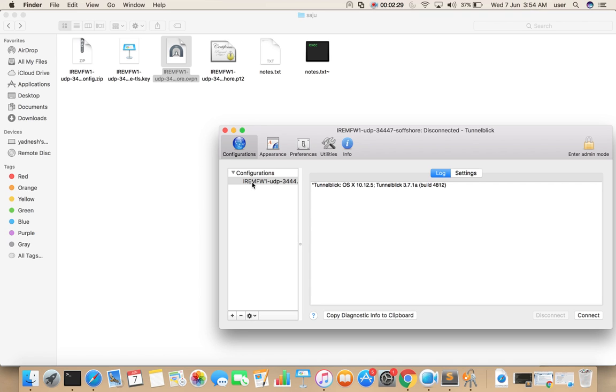There you can see the configuration file which you imported. Select that one, then click Connect.